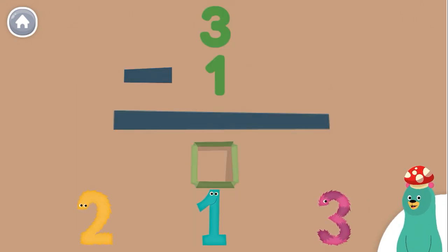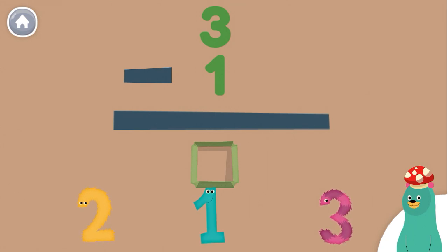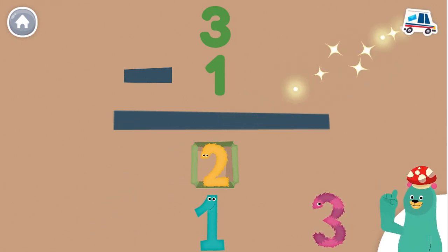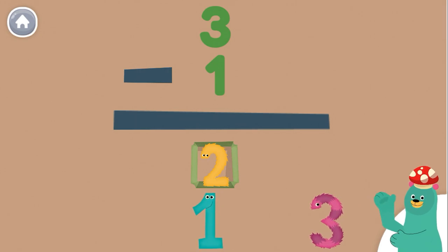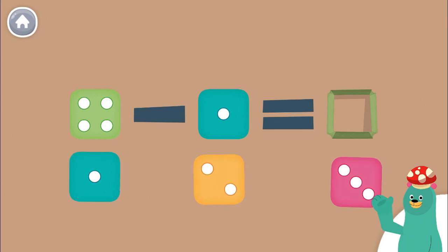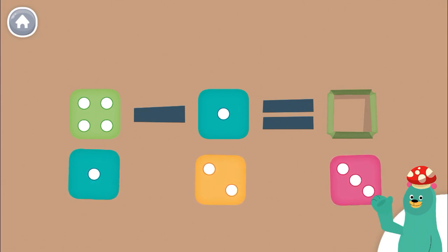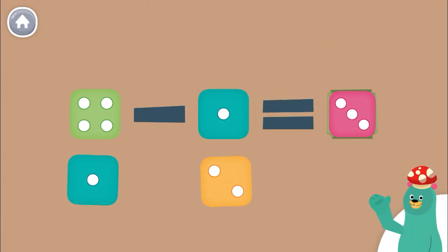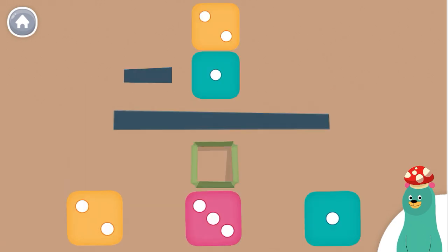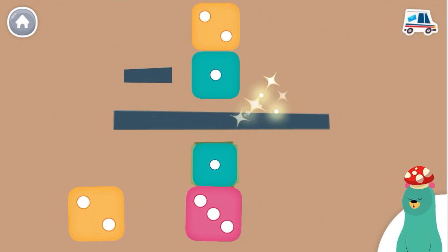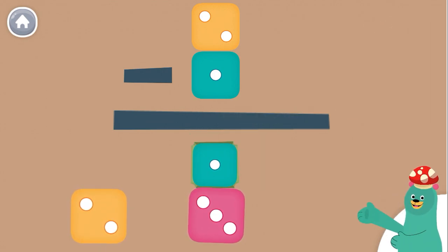We can also subtract from top to bottom. What is three take away one? Two. You got it! Three minus one is two. How much is four minus one? Drag the dice to the green square. That's right! Four minus one is three. How much is two minus one? Super! Two minus one is one.